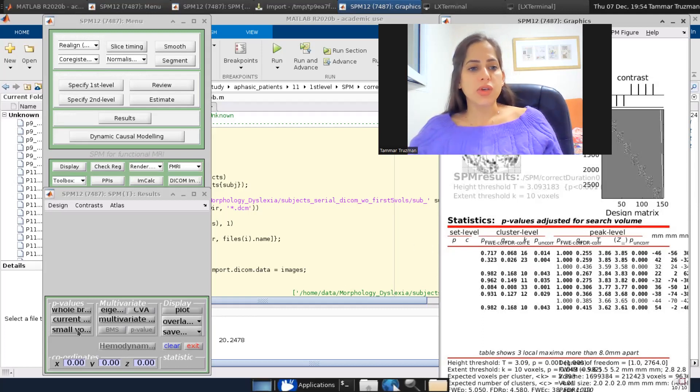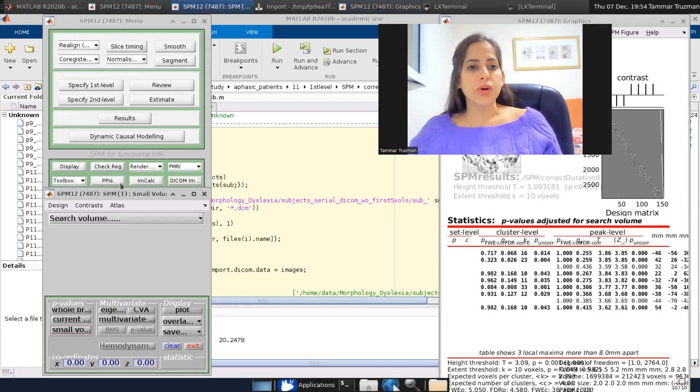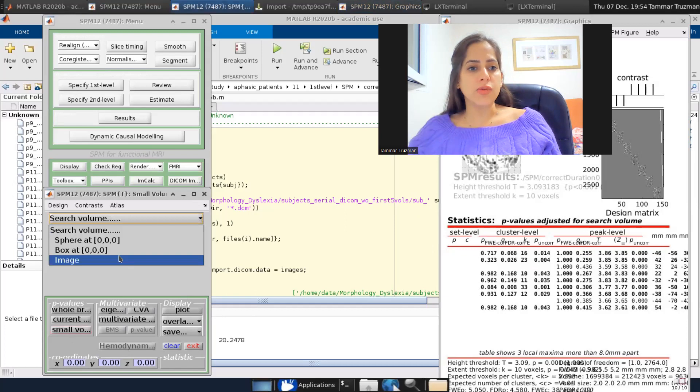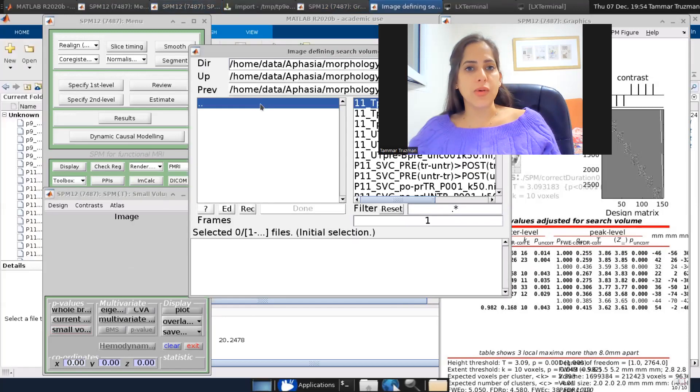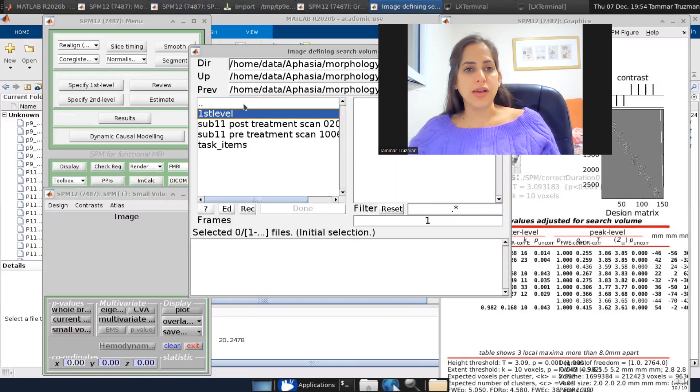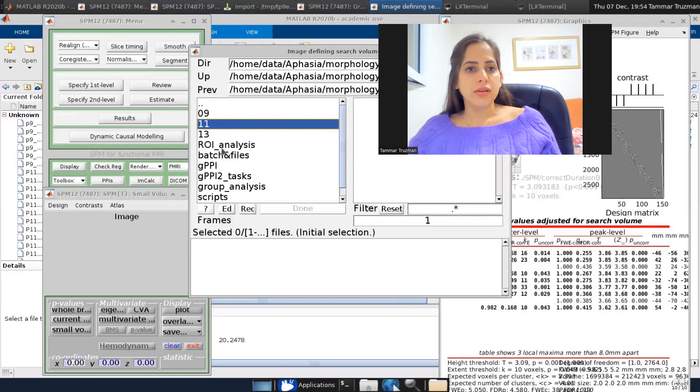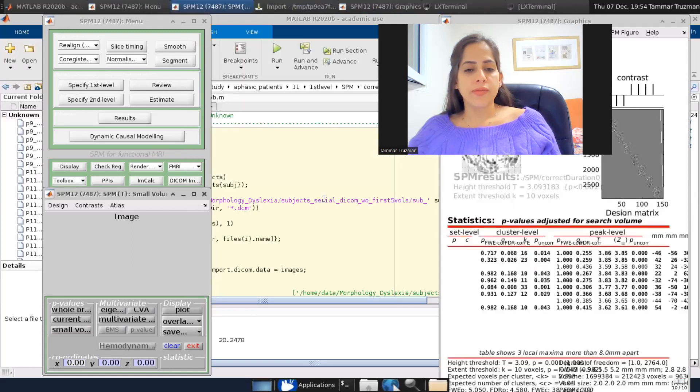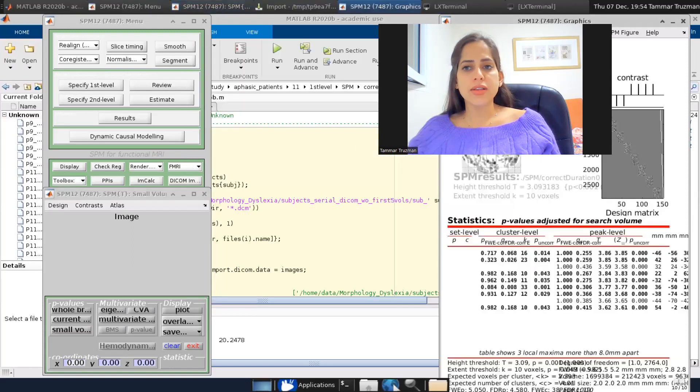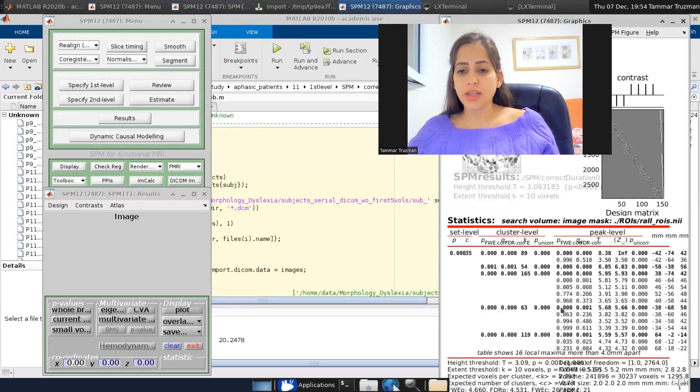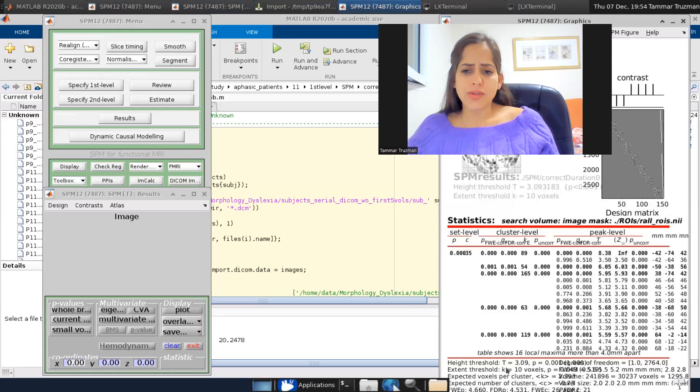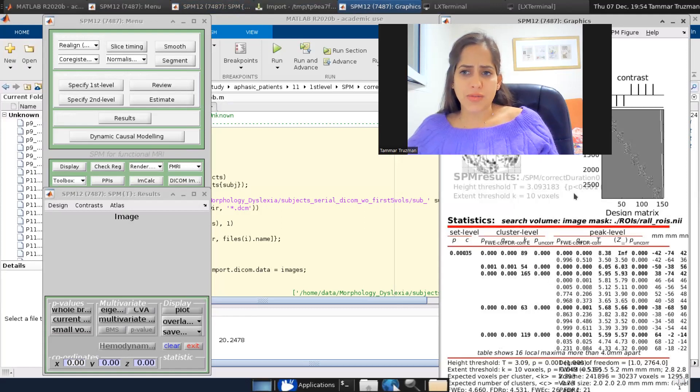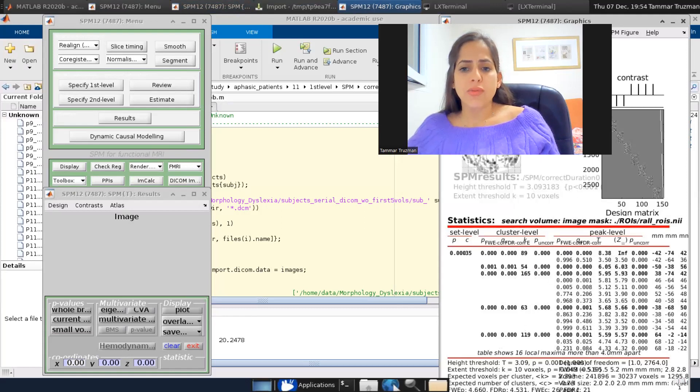So what we are doing is clicking on the small volume correction. We are choosing our VOI. And as you can see, the glass brain haven't changed. But now, and yet also the high threshold didn't change. But now,